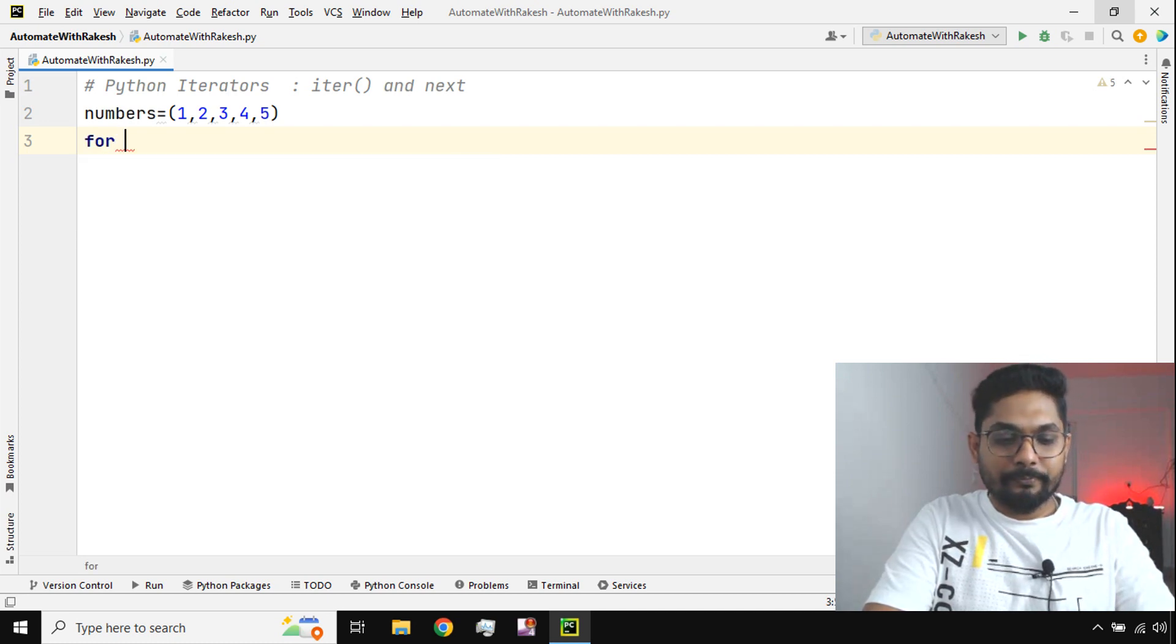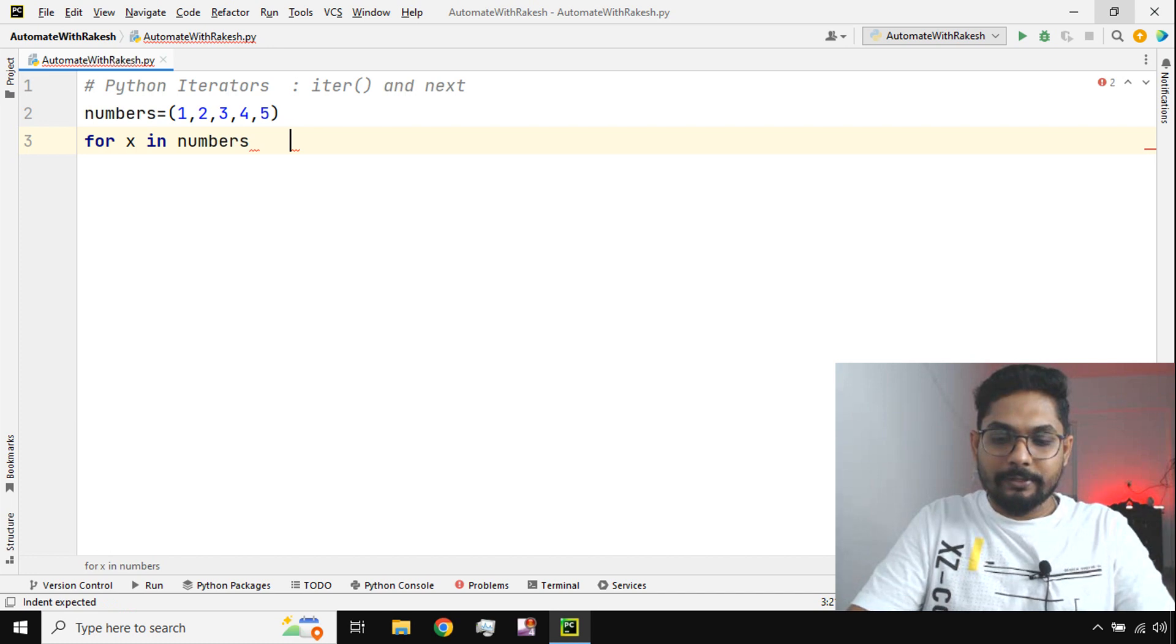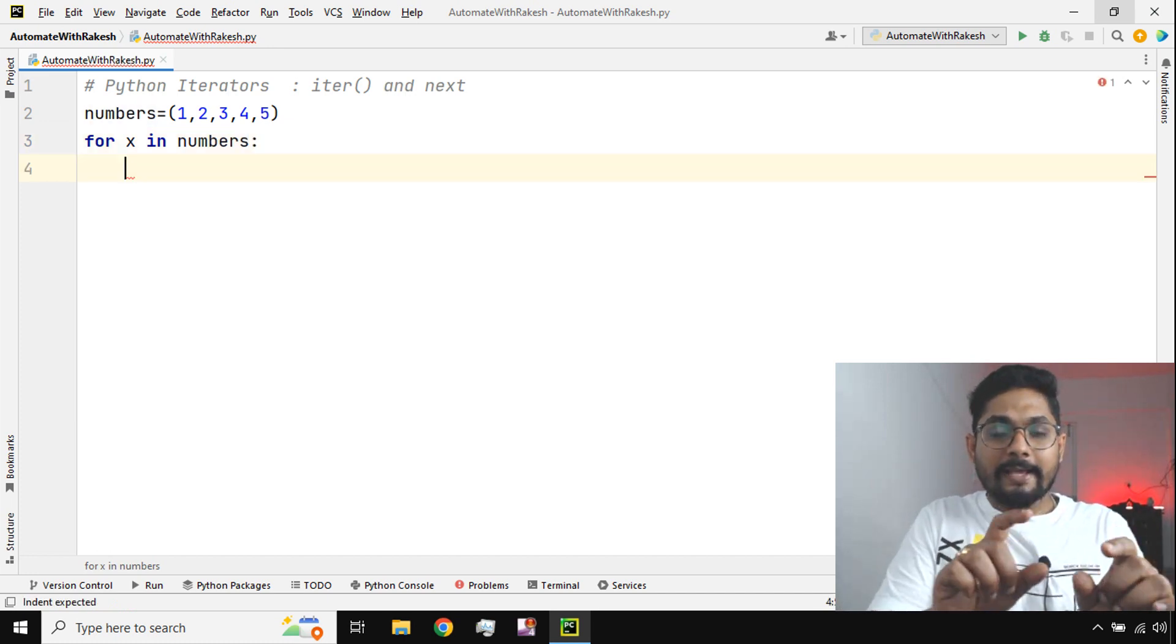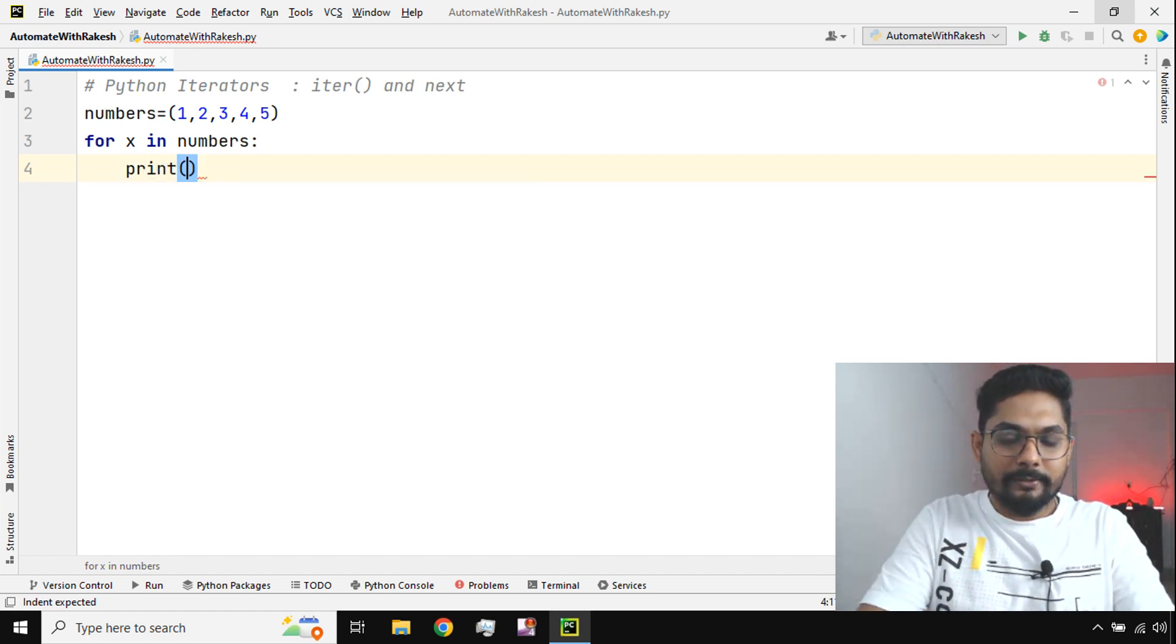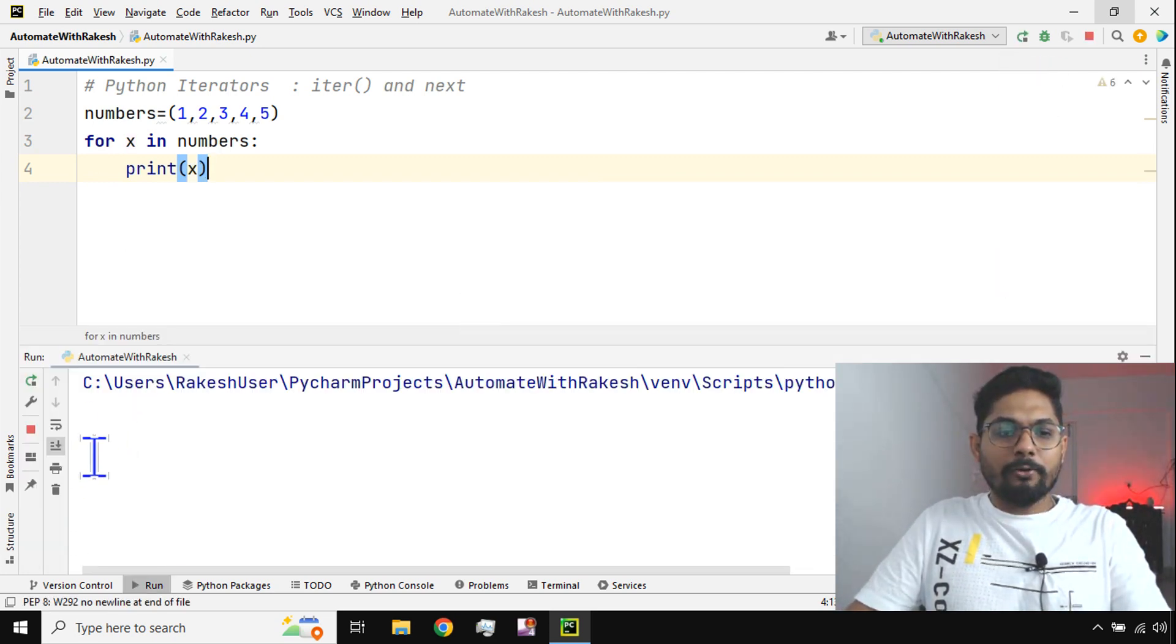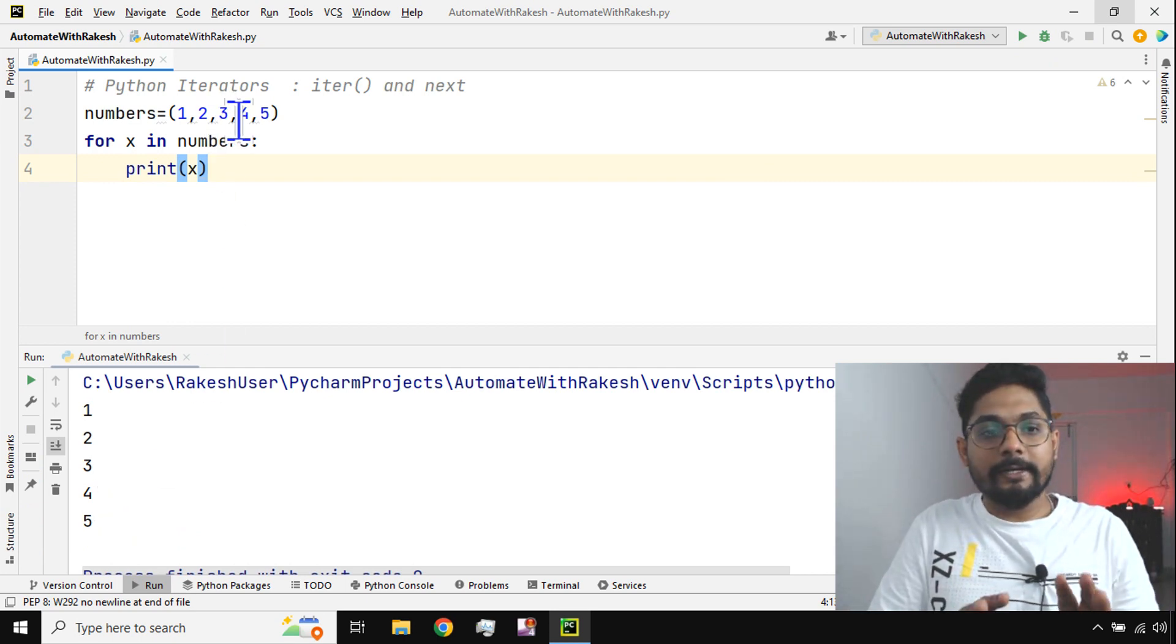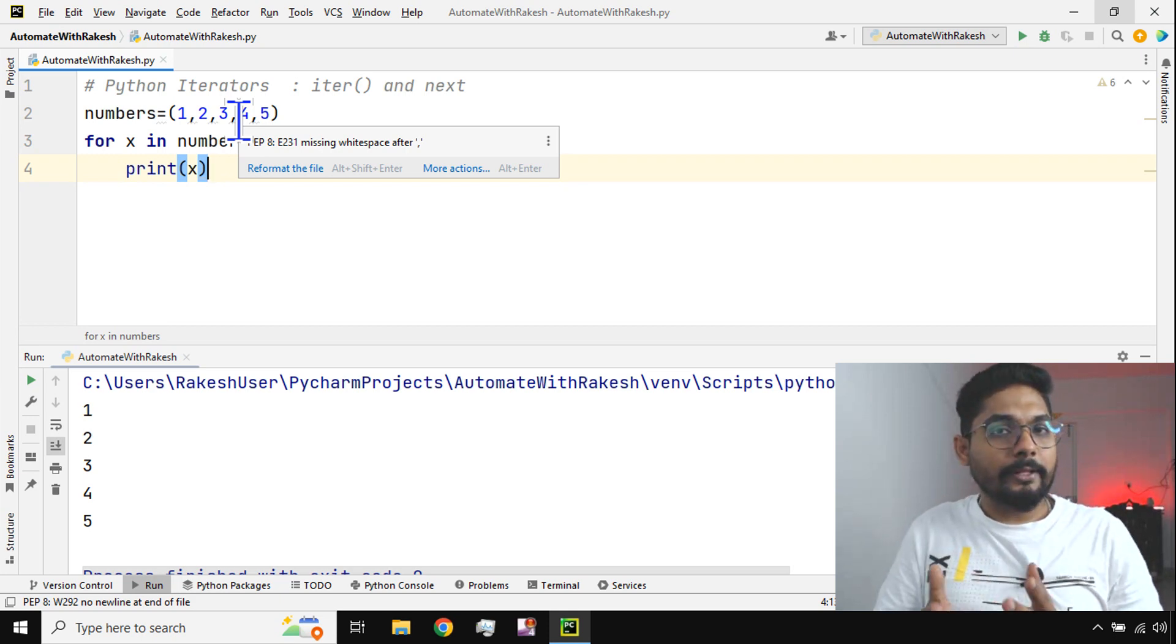Now if I have to iterate through, I will use like this, right? So what happens by using x in numbers, it is going to iterate through each of the data inside the collection. I would like to print, I will say print x. Simple. Now if I run this, what is the output am I expecting? One, two, three, four, five, right? Whatever the numbers are there inside, it got printed.